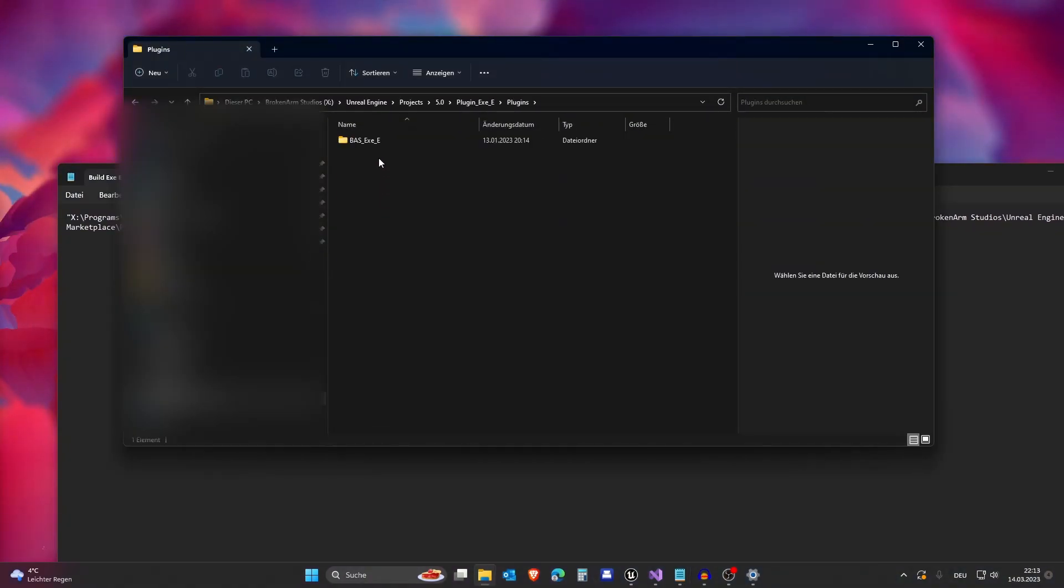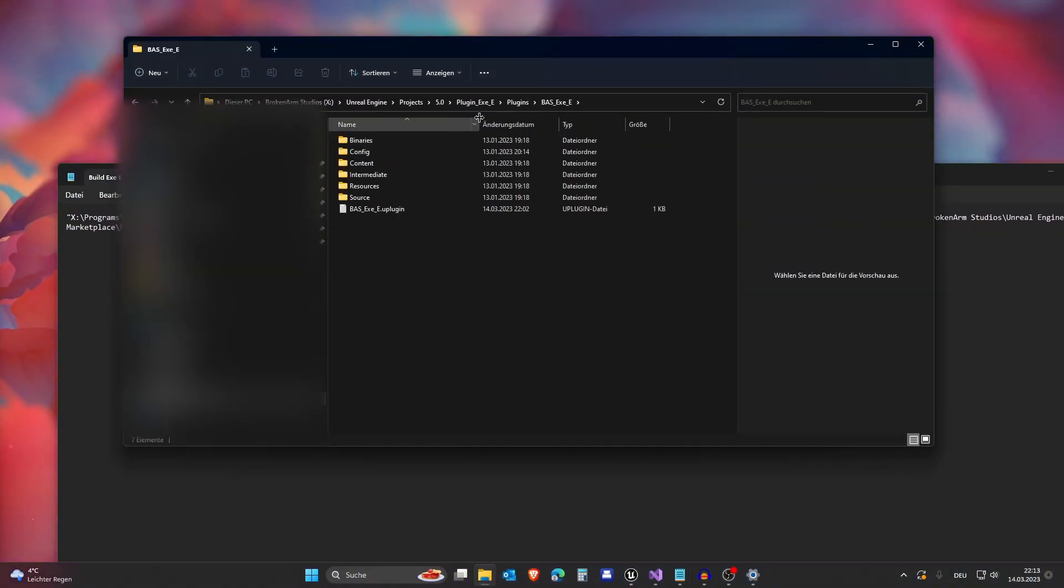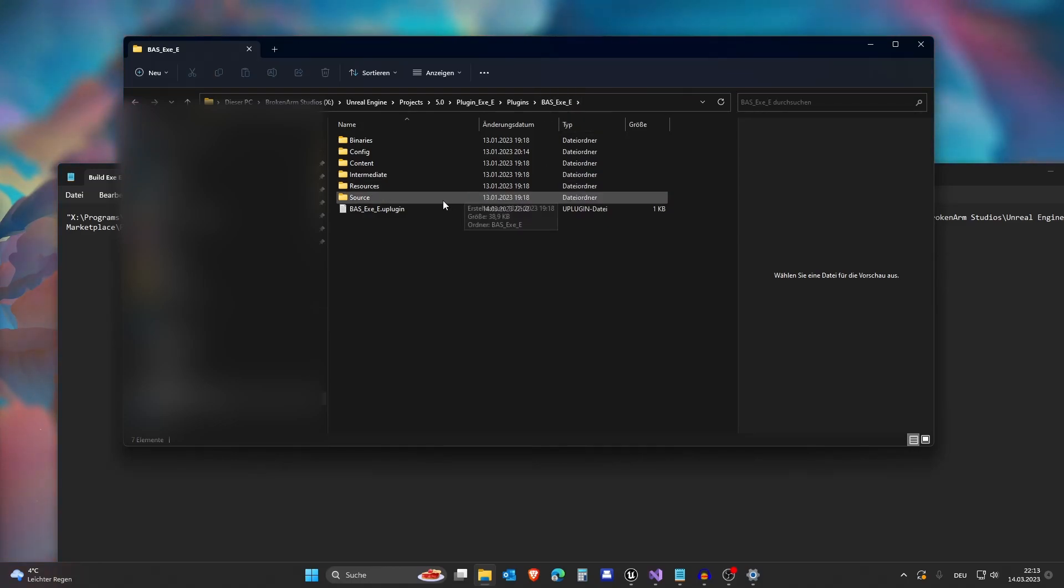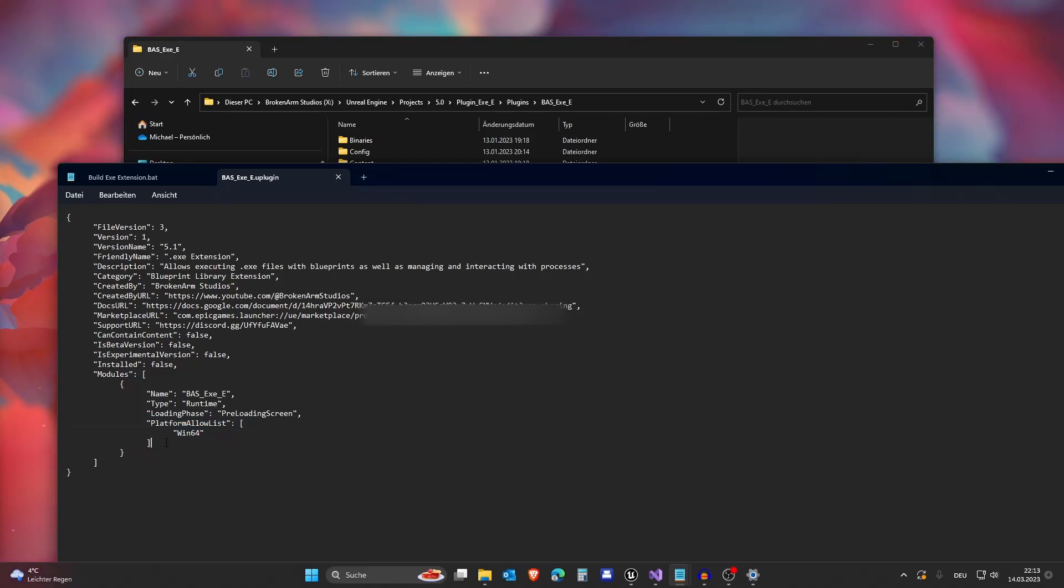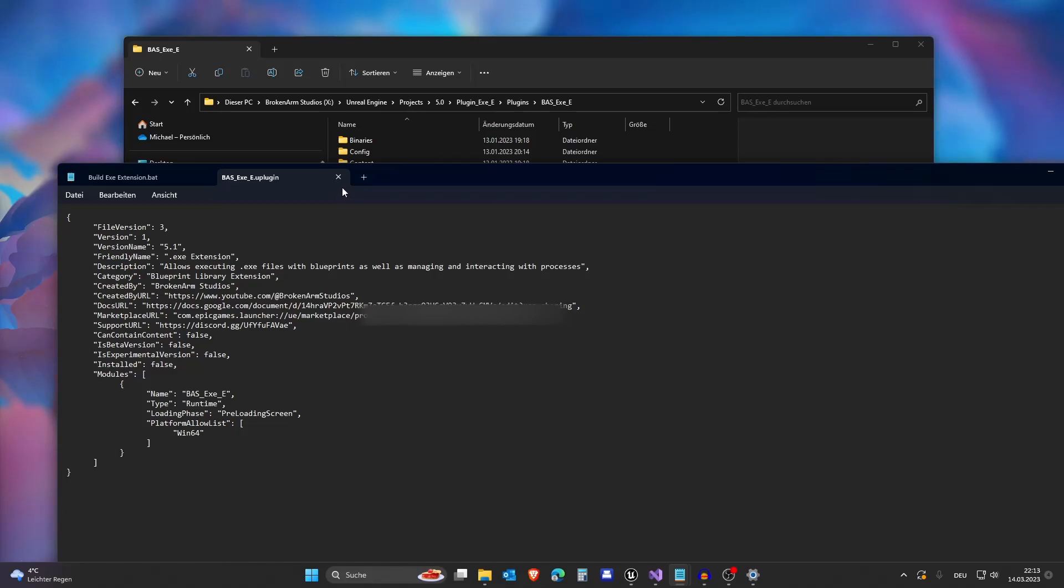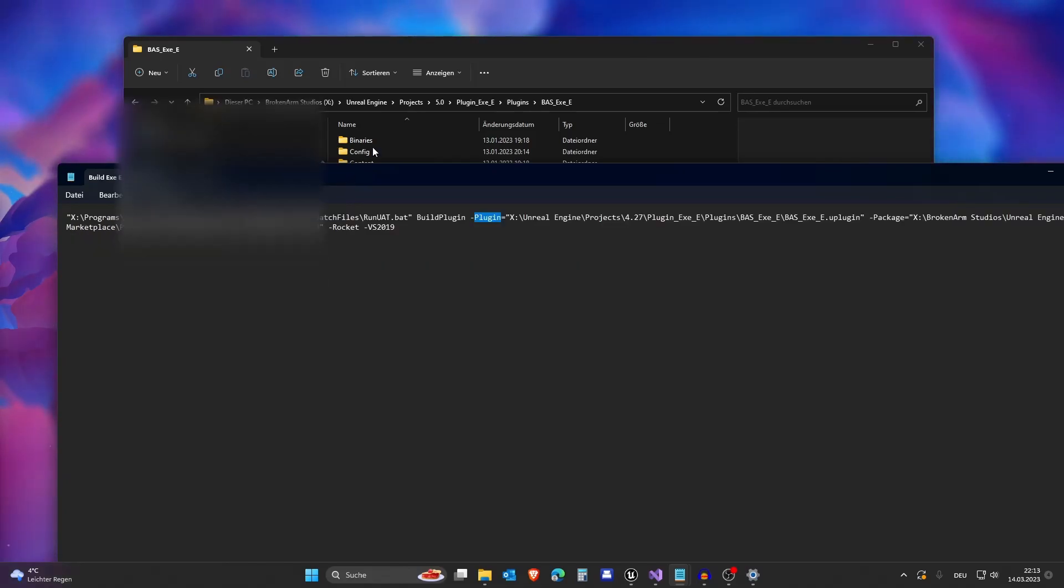So here's my project. Let's go to plugins and go to here. Done. Go into your plugin file and add your platform allow list. So I'm just building for Windows 64. So we can close this again.